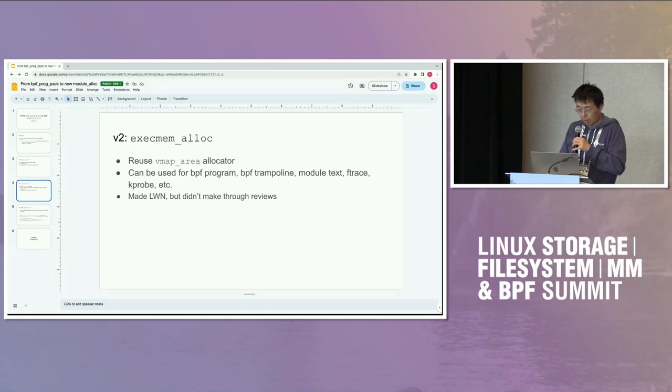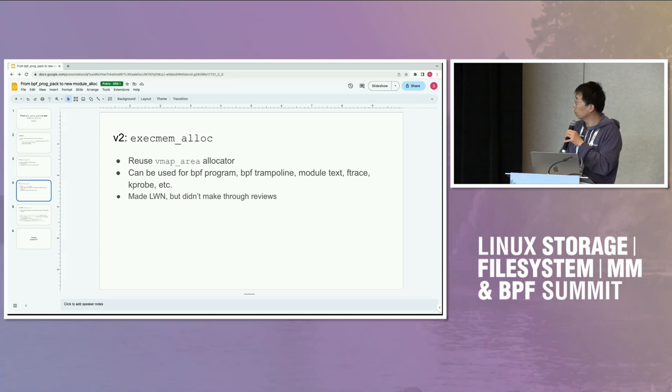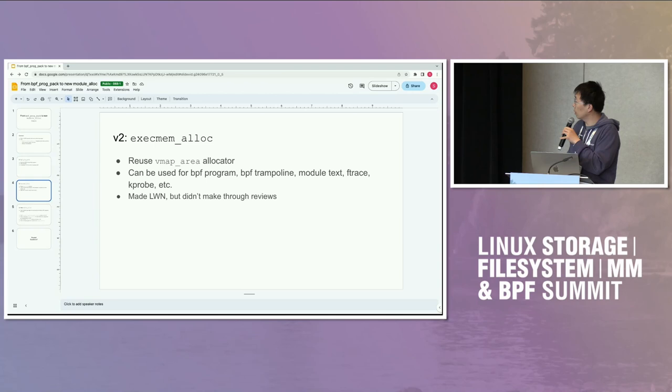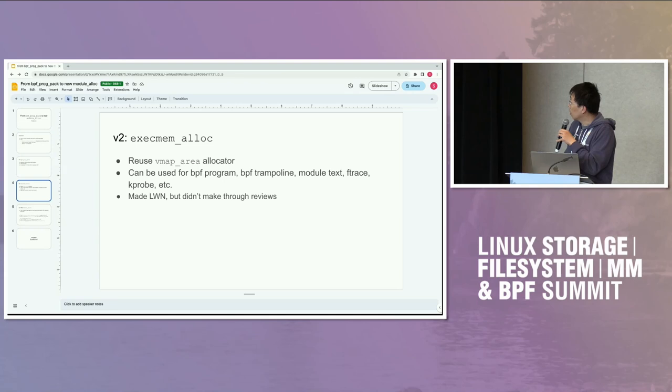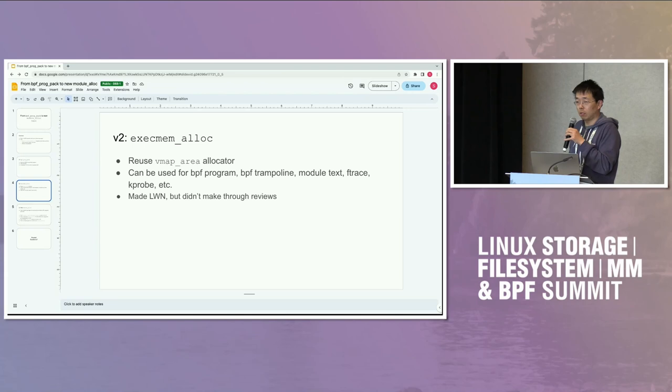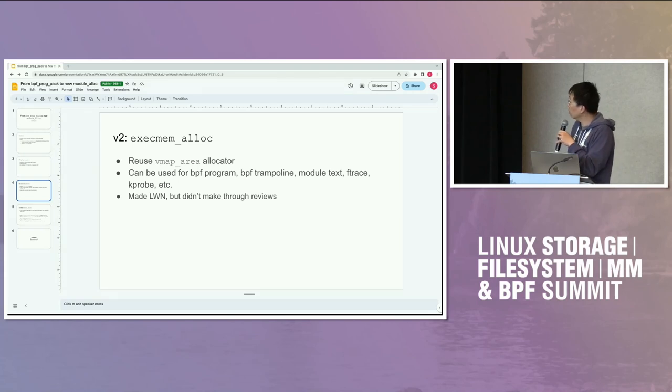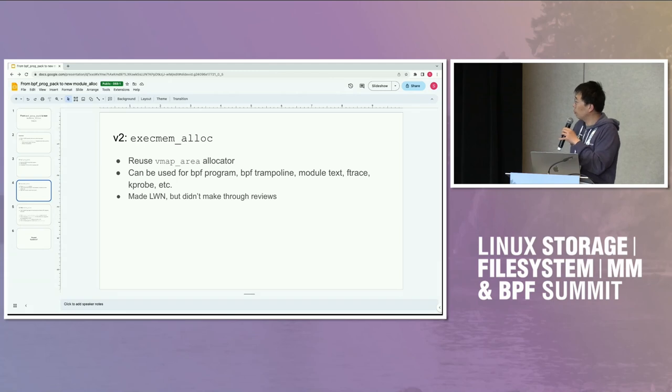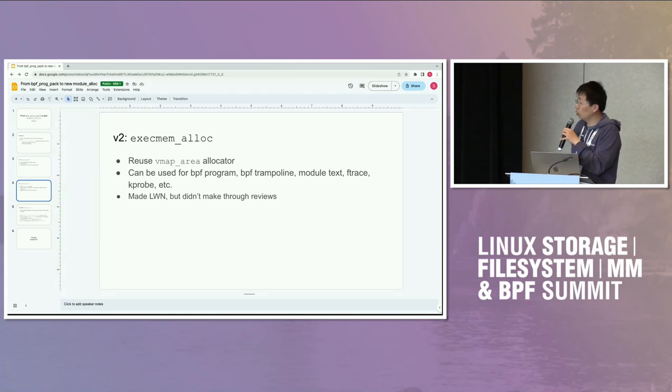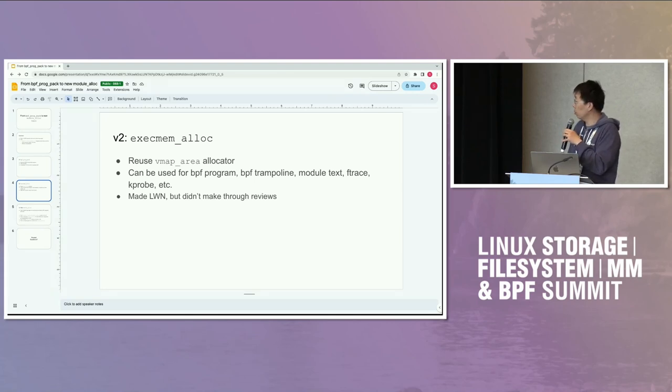This is what happened in the second half of last year. We wanted to make it more generic. We called it executable memory allocator. We reuse the VMAP allocator, whatever is behind vmalloc. And we make it so it can be used with BPF program, BPF trampoline, and can be used for module text, only the text, and ftrace kprobe.